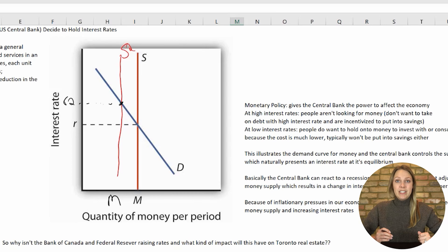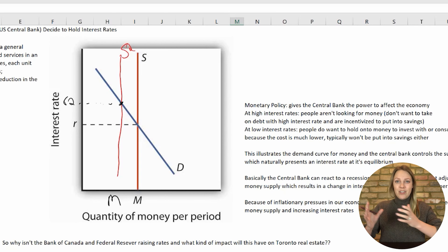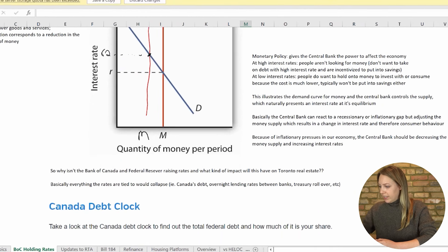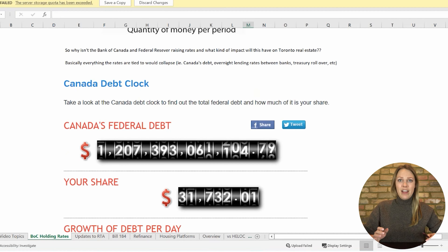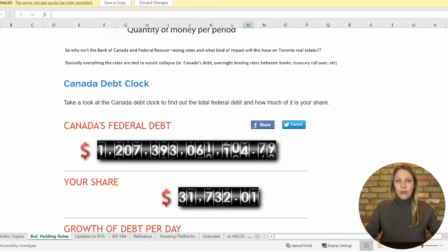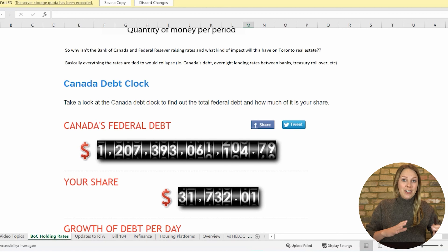That's actually part of the reason why we were seeing some volatility in the financial markets as well, which I'll get to. Based on these models, this is actually how the Bank of Canada and the Federal Reserve should have responded — but they didn't. So what does this actually mean? Why are they not trying to curb inflation?